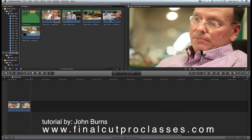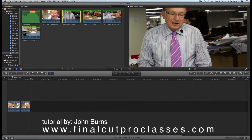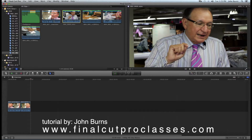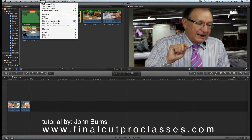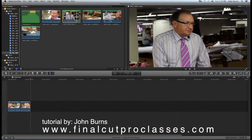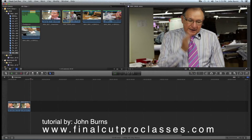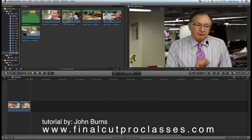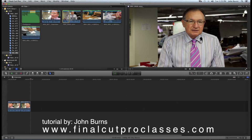Now I want to go to Lewis and take him from this point here and mark it in. Instead of marking an out point, I'm just going to drag the range selector here and mark it out there.